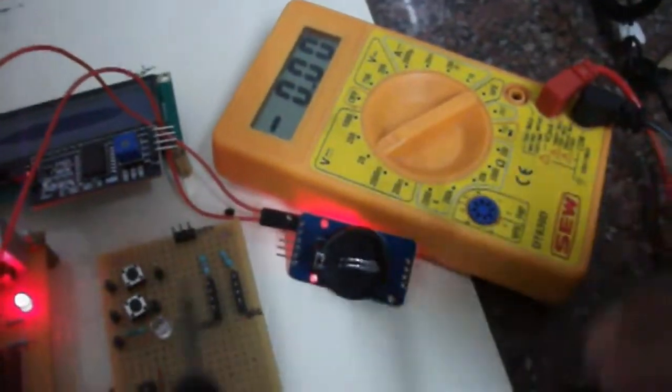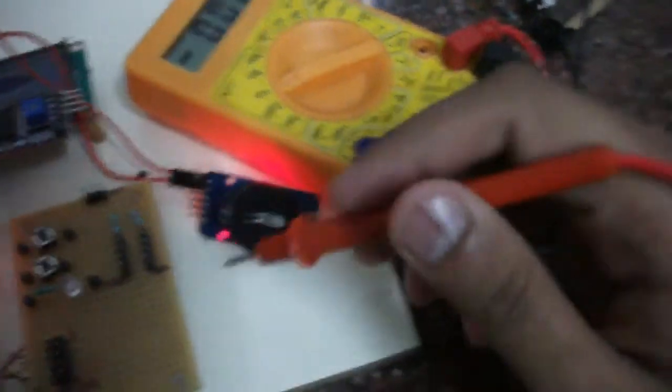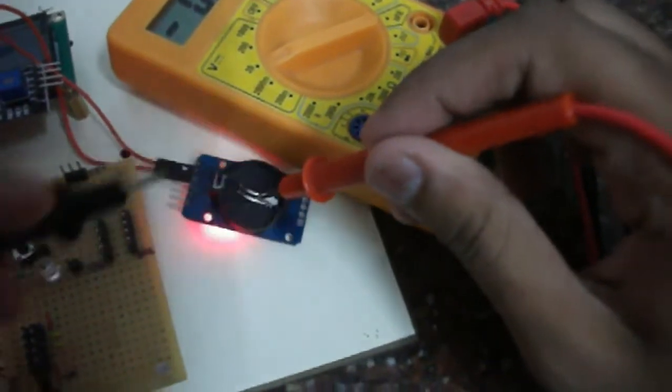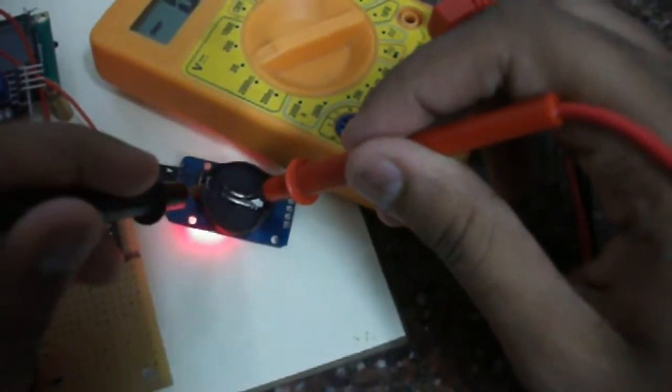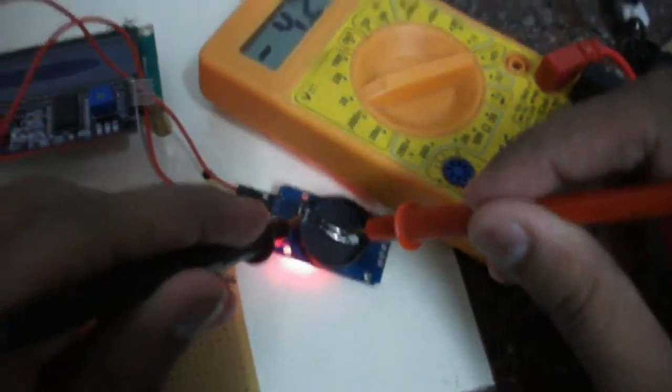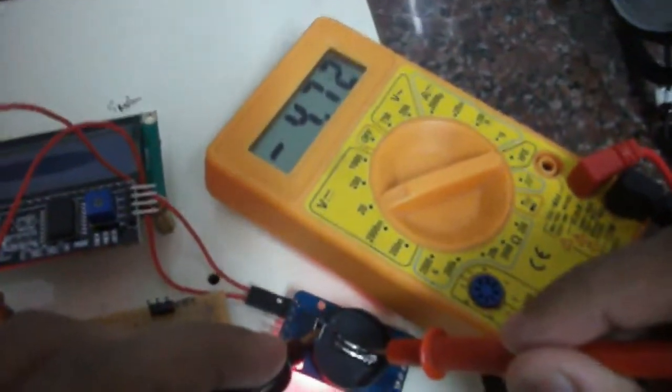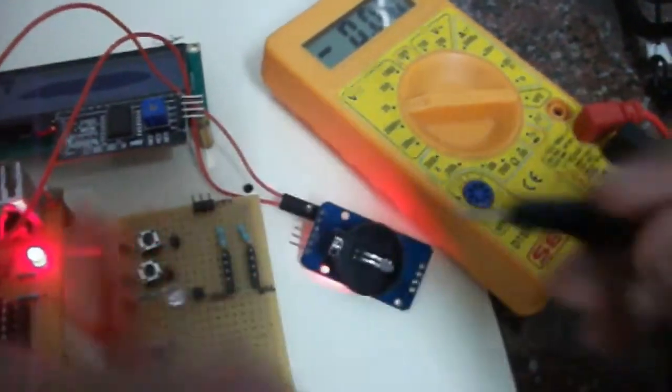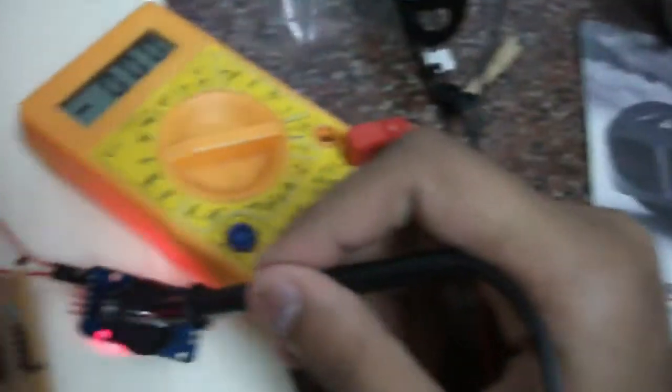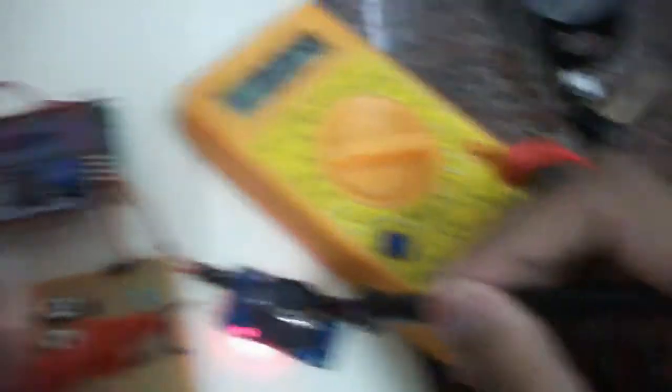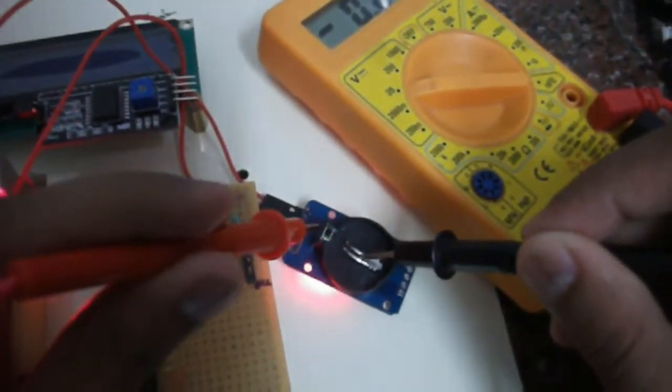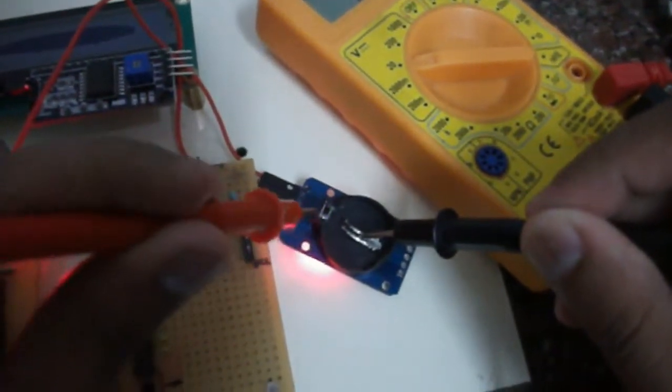As you can see now, I'm measuring the terminals of the empty battery slot with my multimeter, and I could measure around 4.7 volts whenever it is powered up.